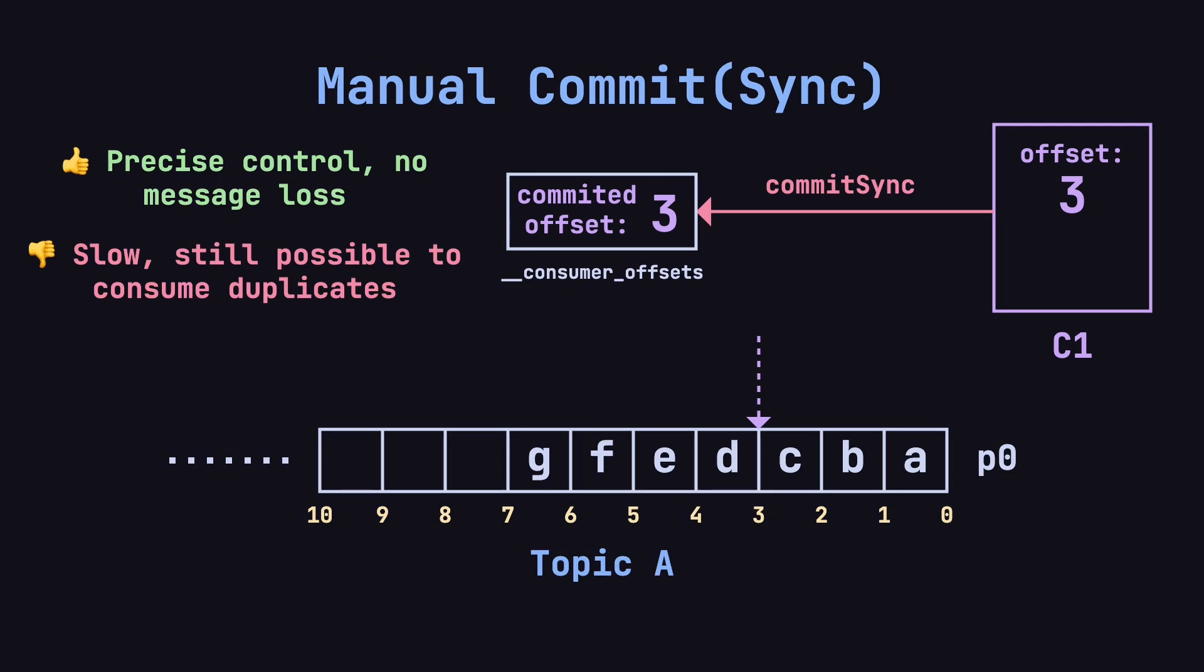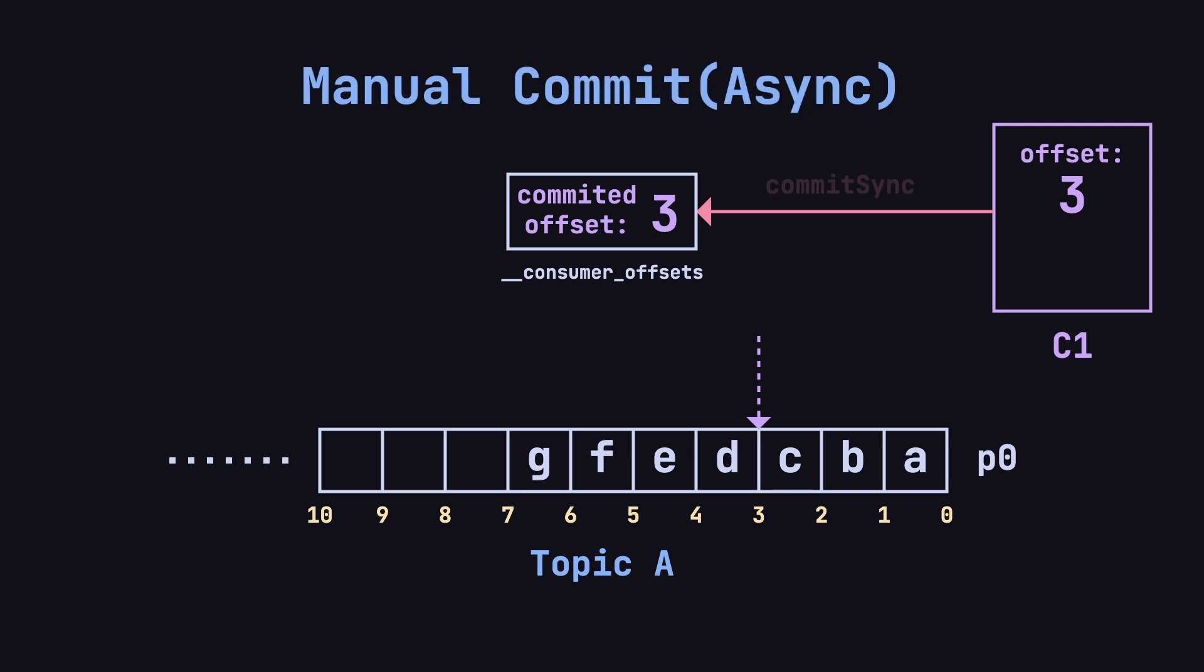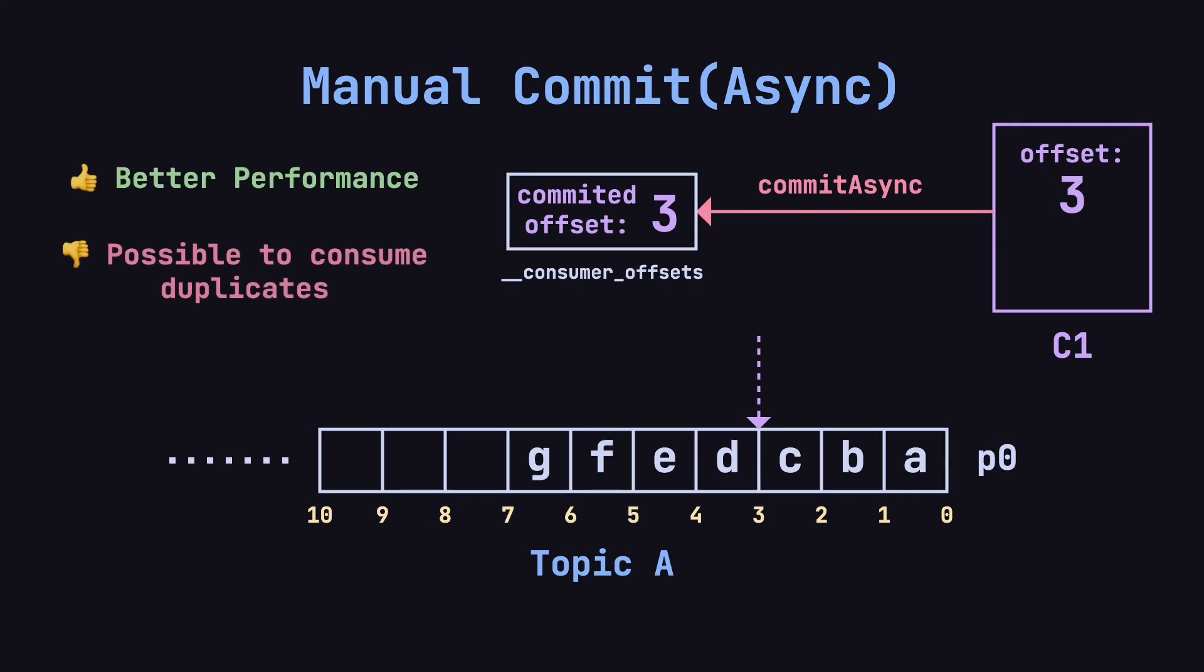However, this method is slower and can still result in duplicate consumption in extreme cases. There's also an asynchronous commit option, Commit Async, which offers better performance, but increases the likelihood of duplicate consumption.